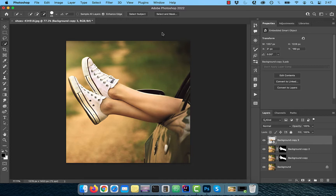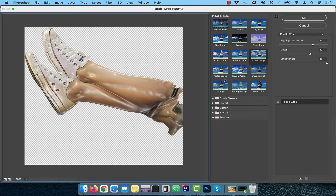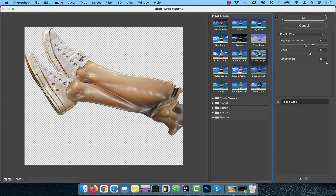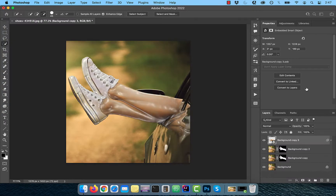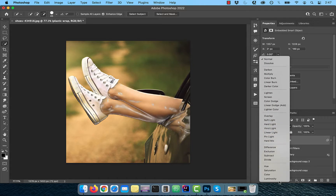Click on filter in the top menu and choose filter gallery. Activate plastic wrap under the artistic dropdown and set 14 for highlight strength, 10 for detail and 15 for smoothness. Rename this layer to plastic wrap and change the blend mode to luminosity.